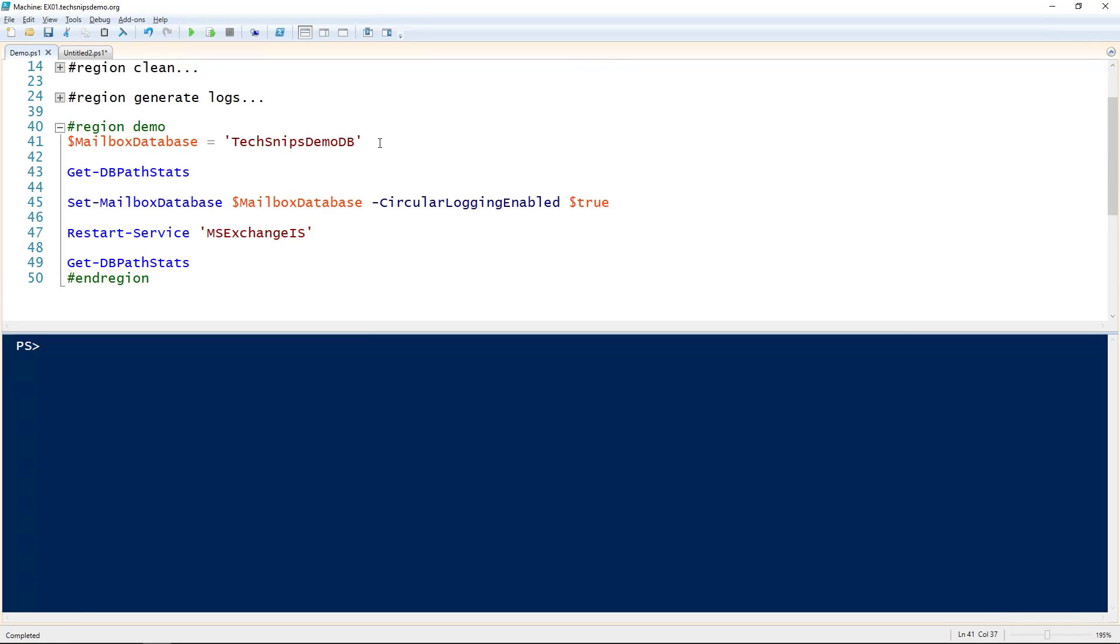Let's take a look at enabling circular logging for a mailbox database in Exchange Server 2016. There are two ways to do it. I want to show you first through PowerShell and then through the Exchange Admin Center, the GUI.